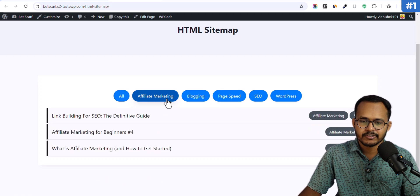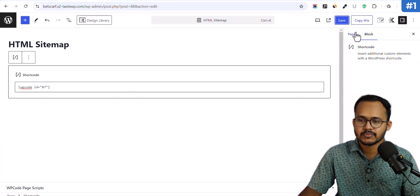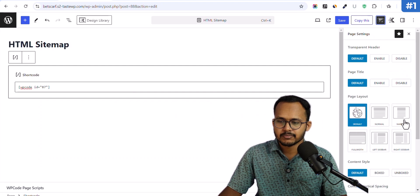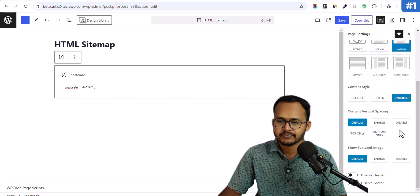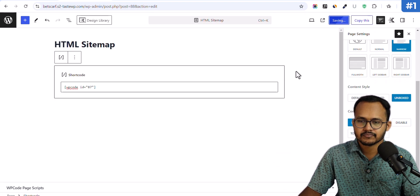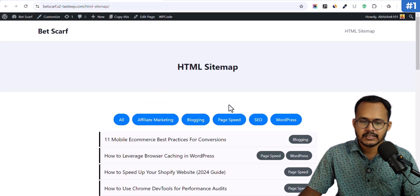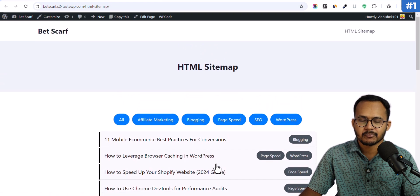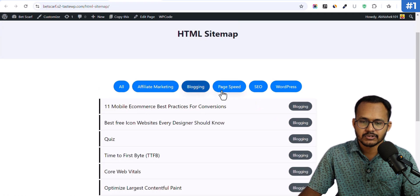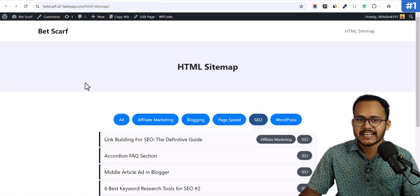As you can see, this is how the HTML sitemap looks — it has the same fill/filter option that we also get in Blogger websites. You can filter out different categories and further change the layout of this page. Switching to the narrow layout and then the unbox layout, hitting save and refreshing — we now have the HTML sitemap added to our WordPress website where you can switch between categories and see all blog posts.